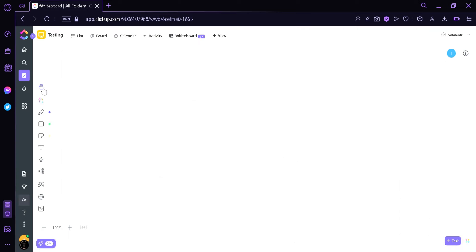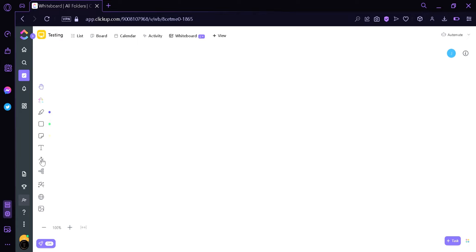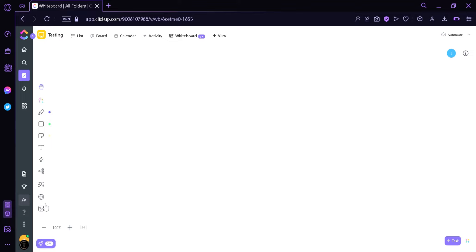Now aside from the cursor button, we can see that we have multiple tools in our toolbox. We have ClickUp cards, drawing, shapes, notes, text, connections, connectors, mind map, templates, website cards, and image upload.